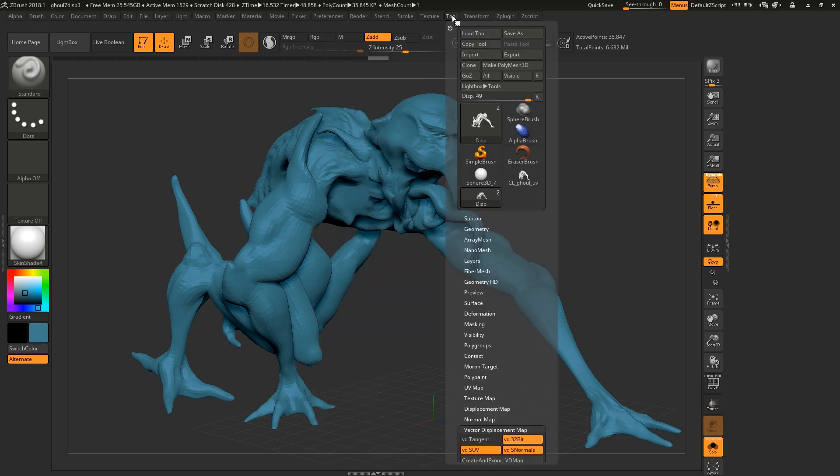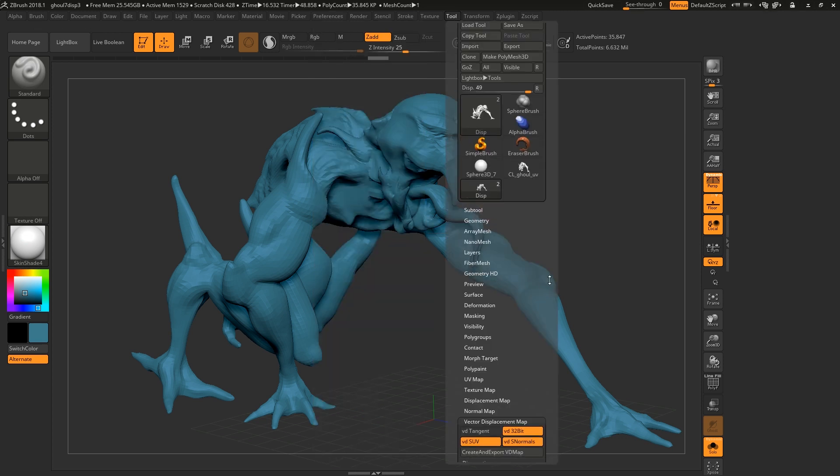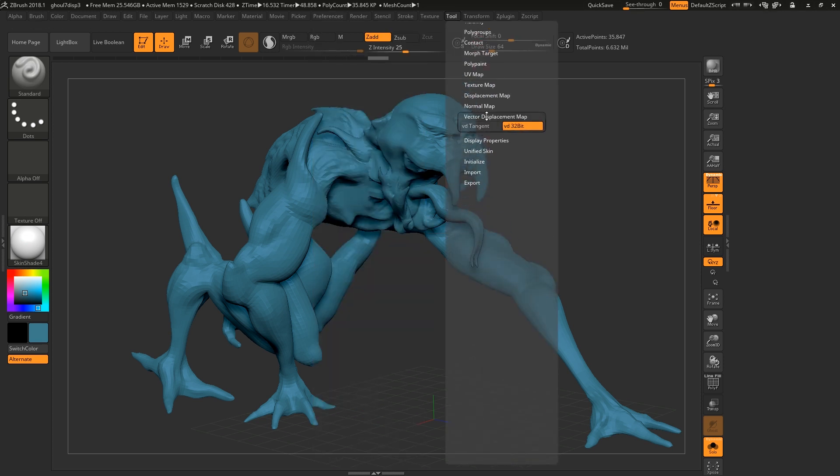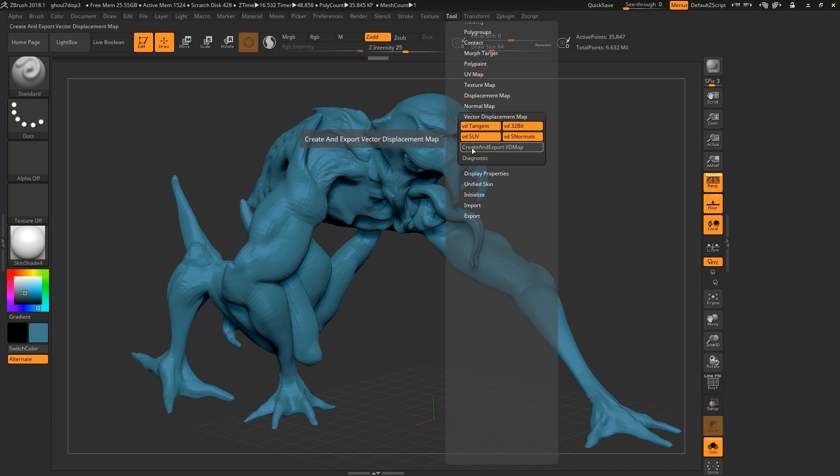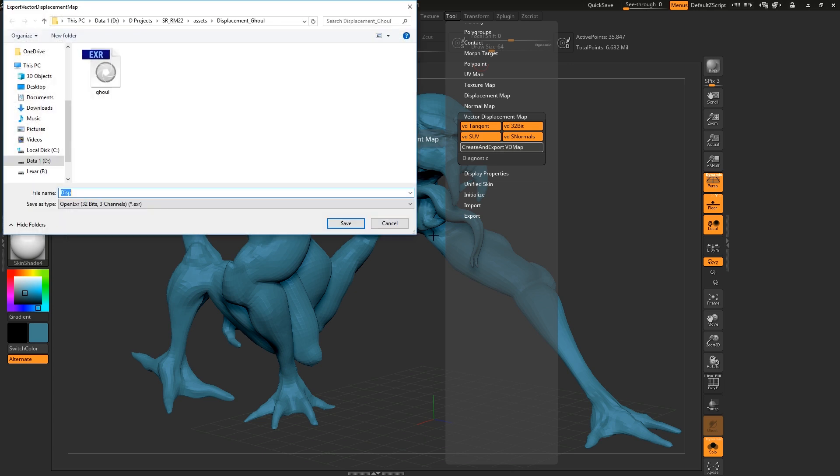Now we're going to go to Tool and scroll down to vector displacement map. We're going to enable all four of those buttons and then we're going to create and export a vector displacement map which will also export our model.